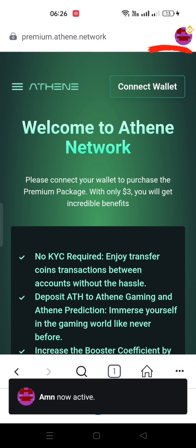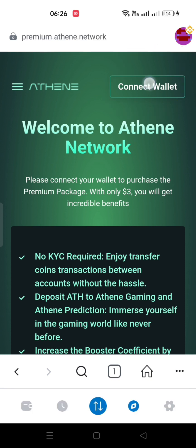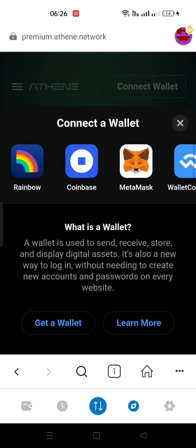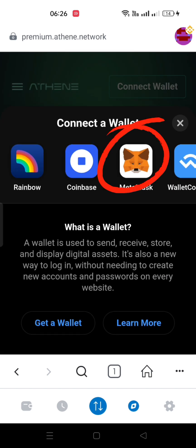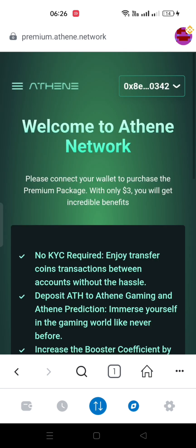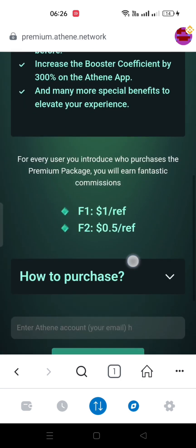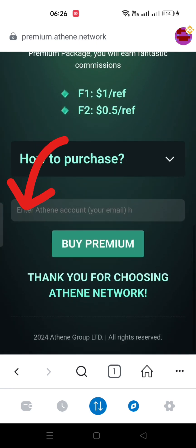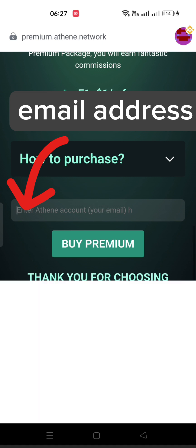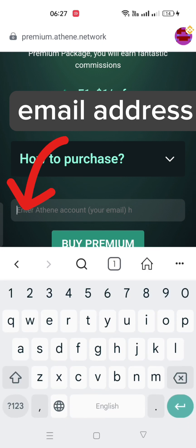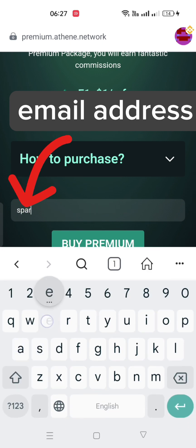After that, you must connect your wallet. I am selecting MetaMask because I am using it. Now write down the email address which is used in the Athene app.